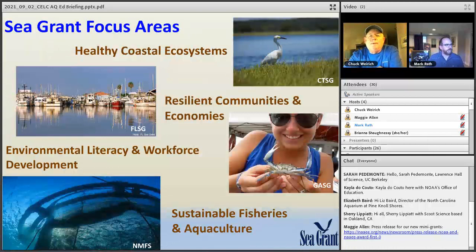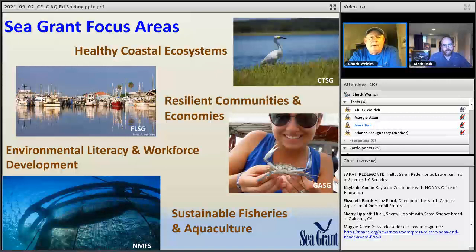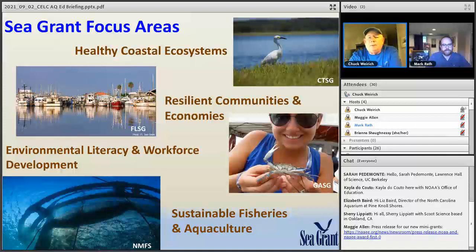Sea Grant has four focus areas that all programs adhere to. Some programs emphasize one focus area more than another, but most are involved in all four. These are: healthy coastal ecosystems; resilient communities and economies, such as working waterfronts; environmental literacy and workforce development; and the focus area we're mainly involved with — sustainable fisheries and aquaculture.